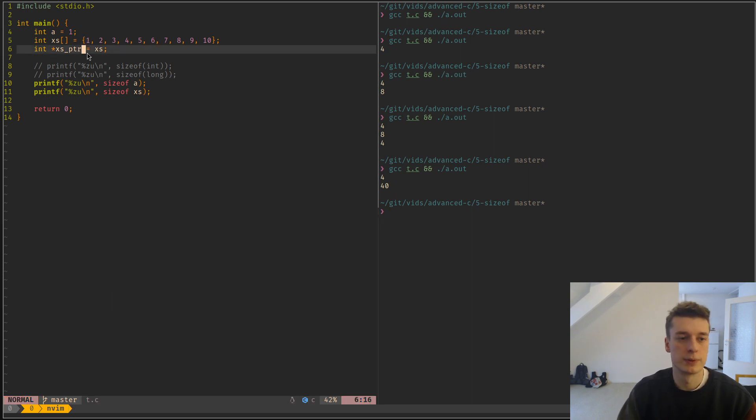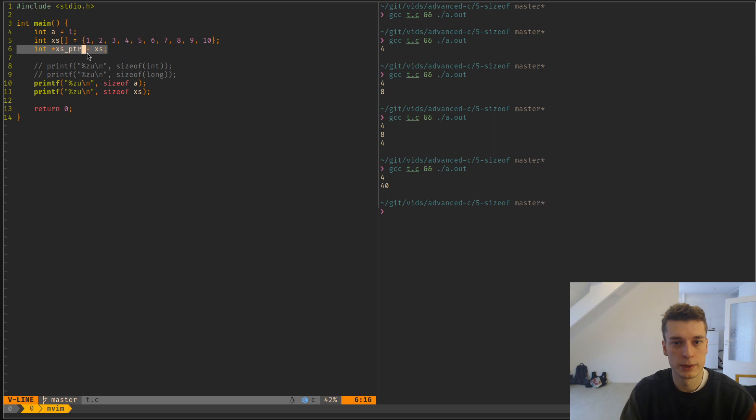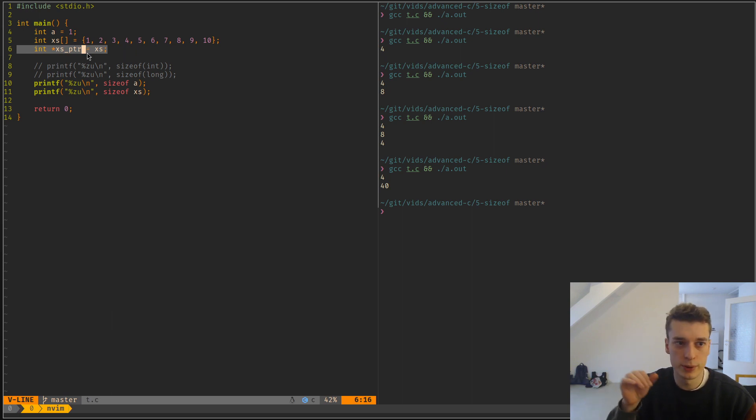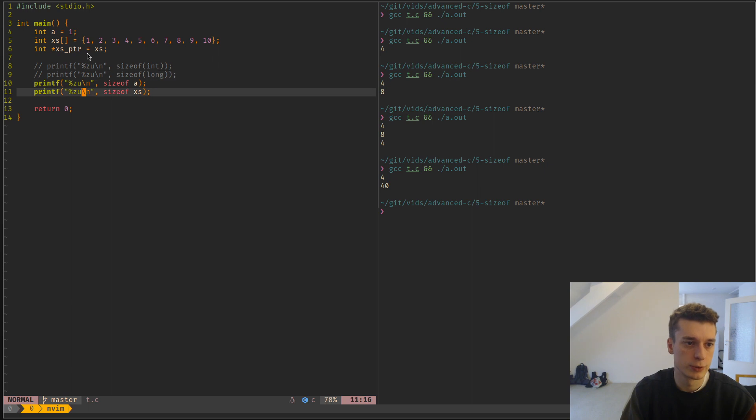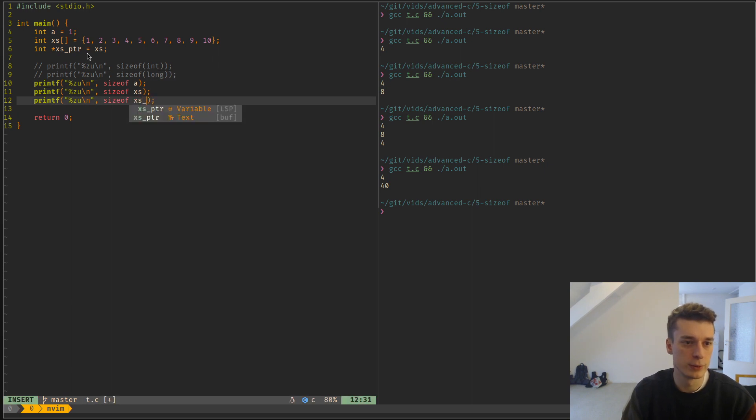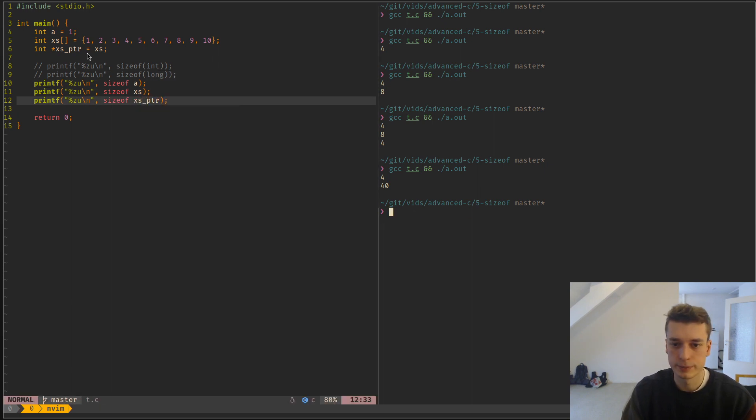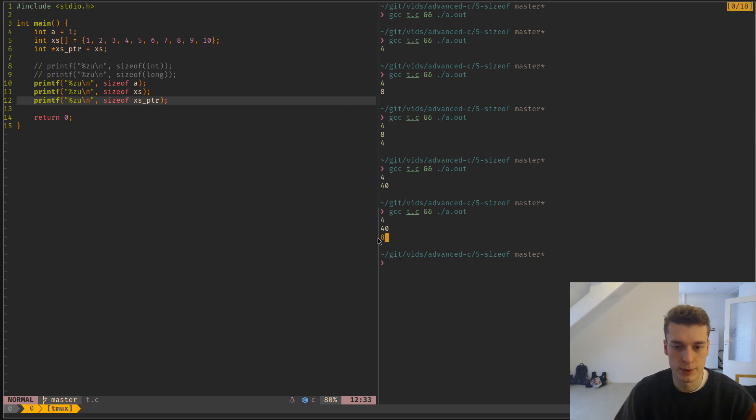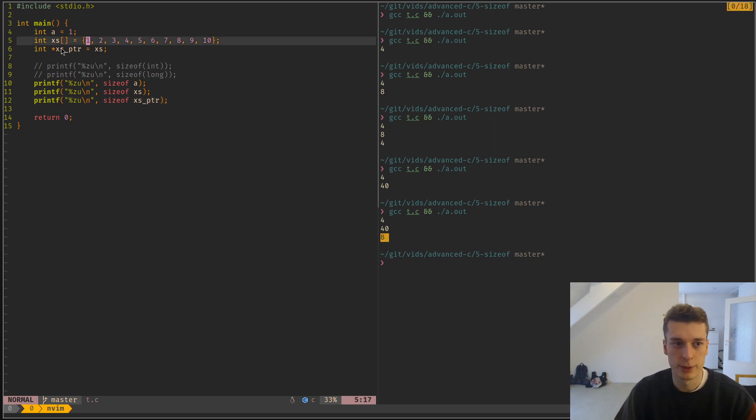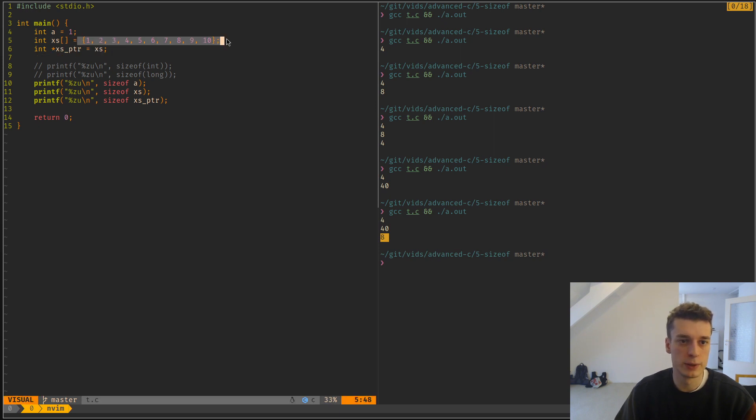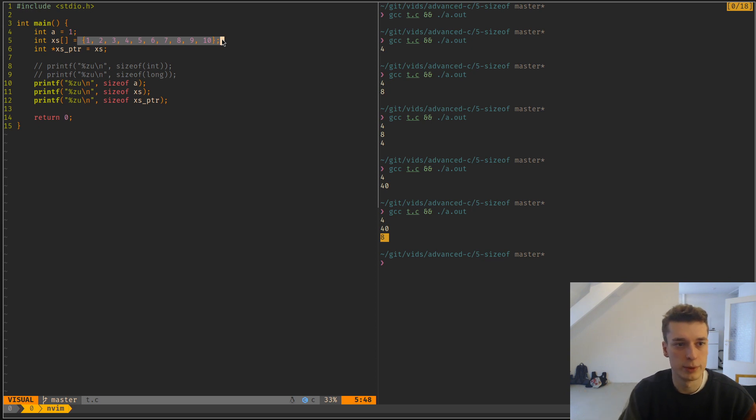But if you convert this array to a pointer to the start of an array and you do sizeof on that pointer, it's just the size of a regular pointer. At compile time, it doesn't know that there is actually an underlying array behind it.